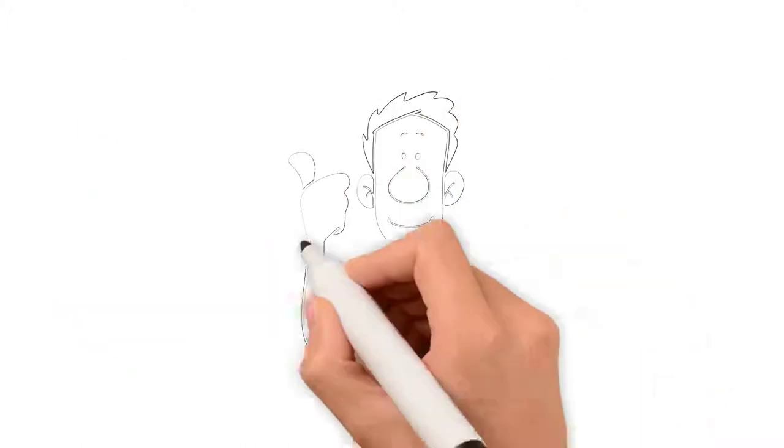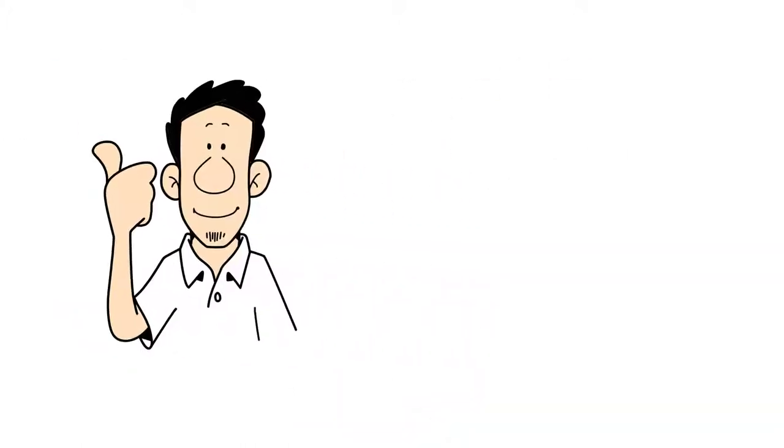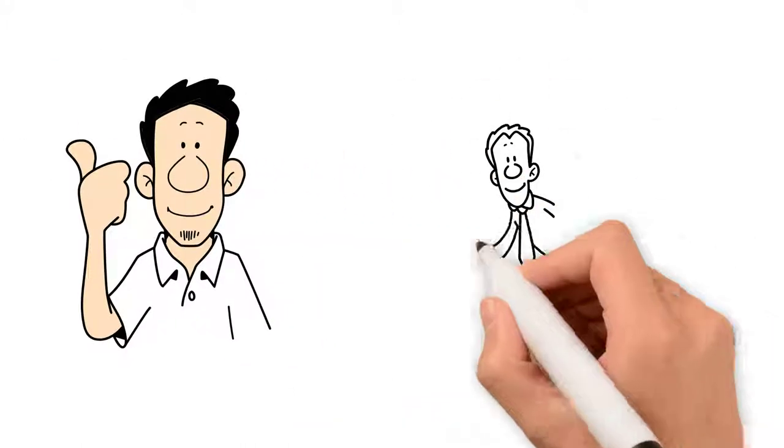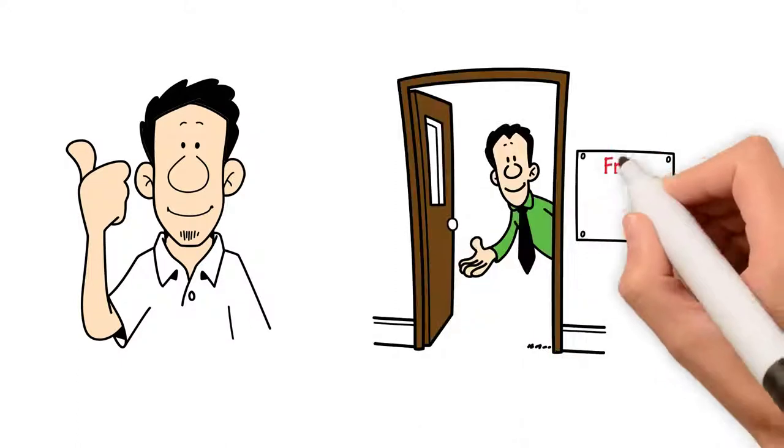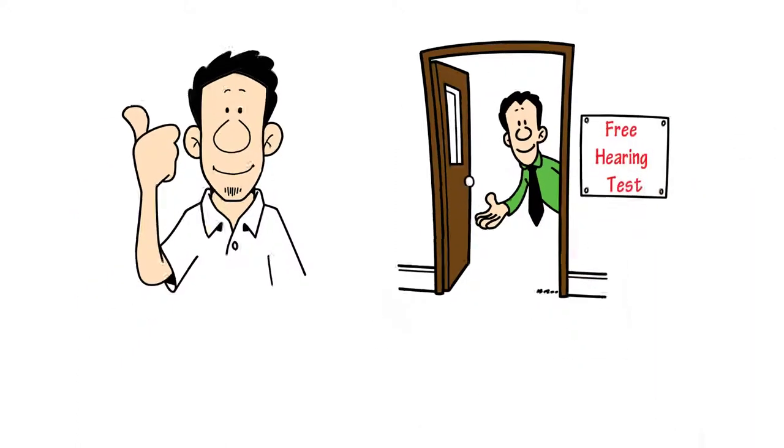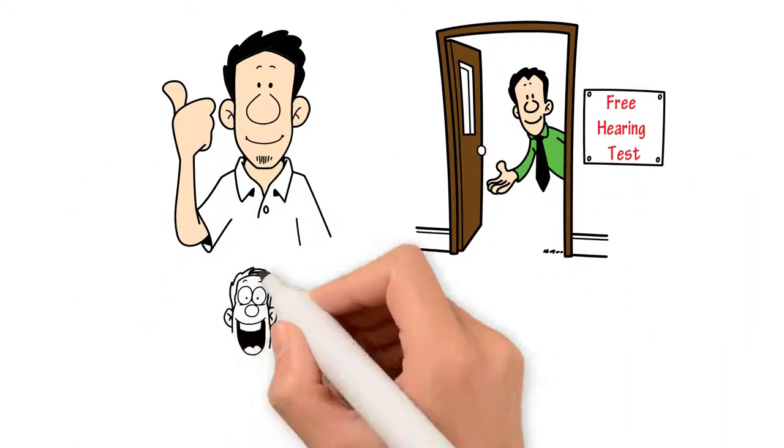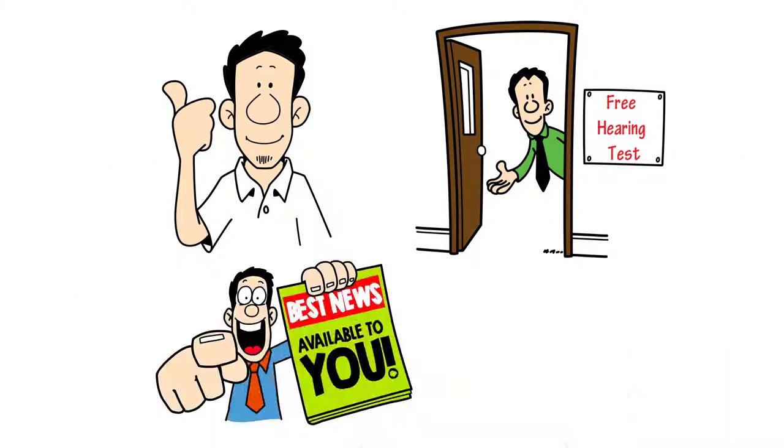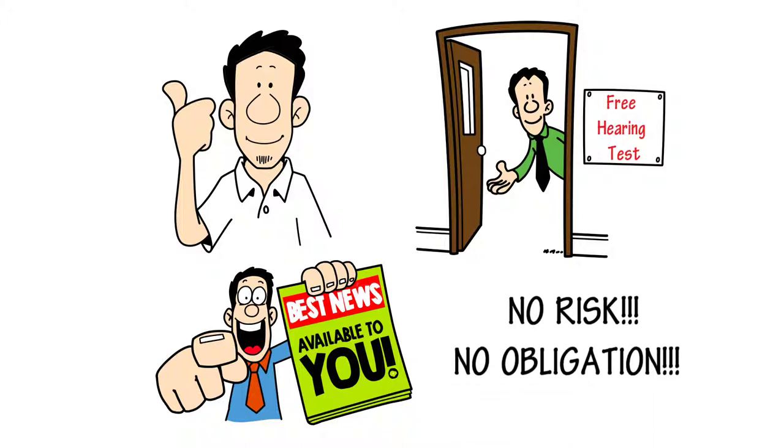If it sounds too good to be true, don't worry. Come on in for a free hearing test, and if you need hearing aids, we'll let you try them at no risk. No obligation.